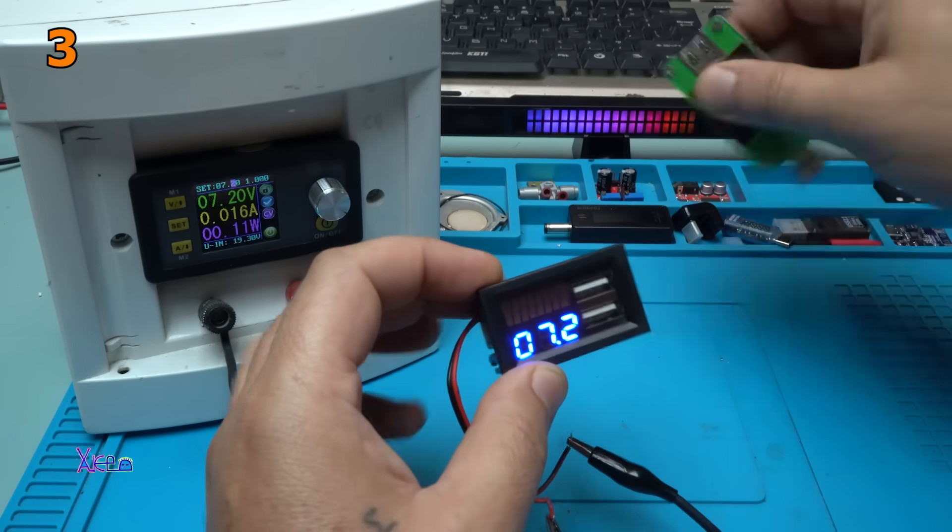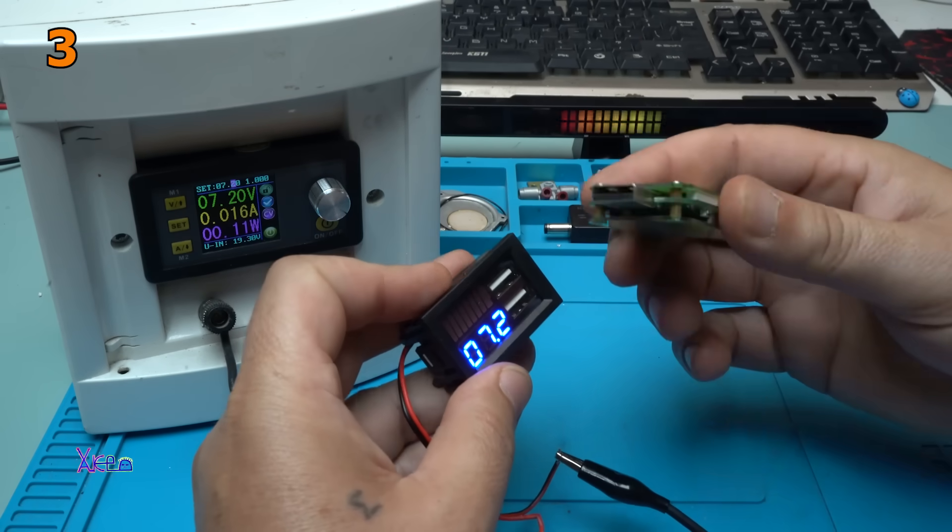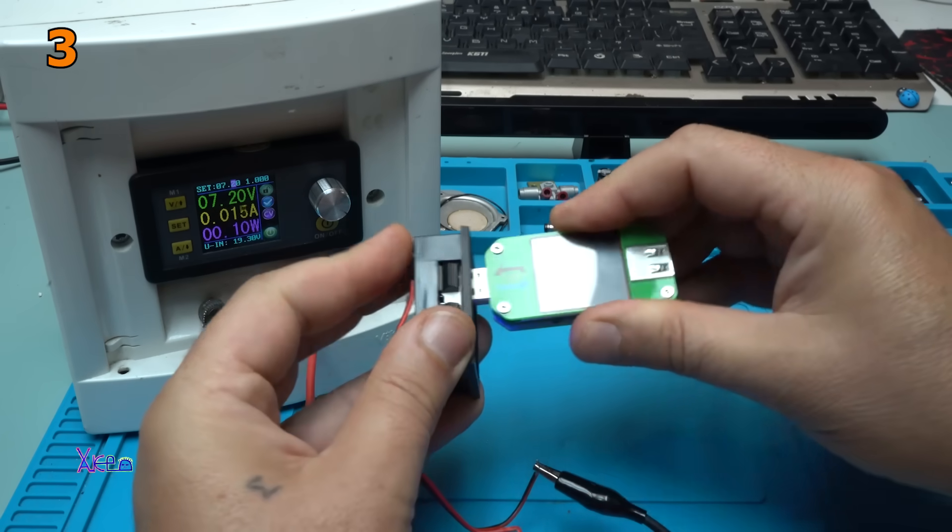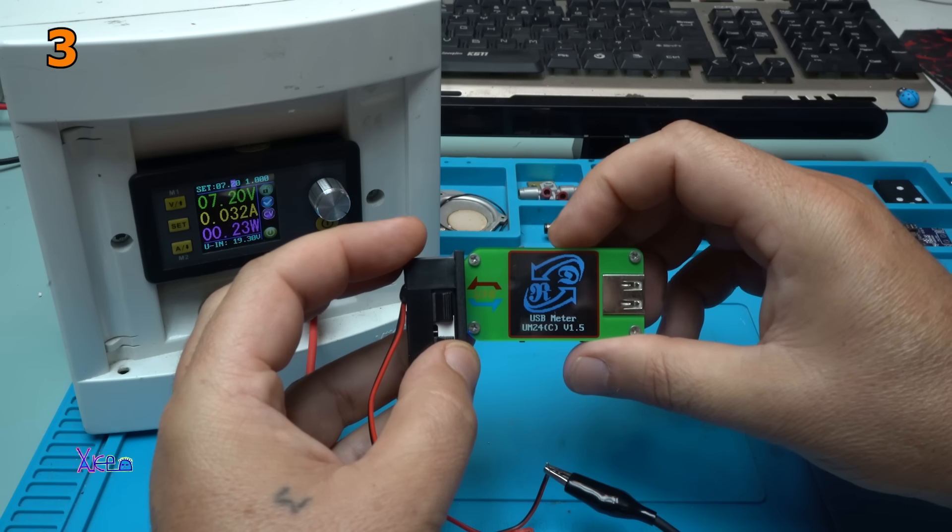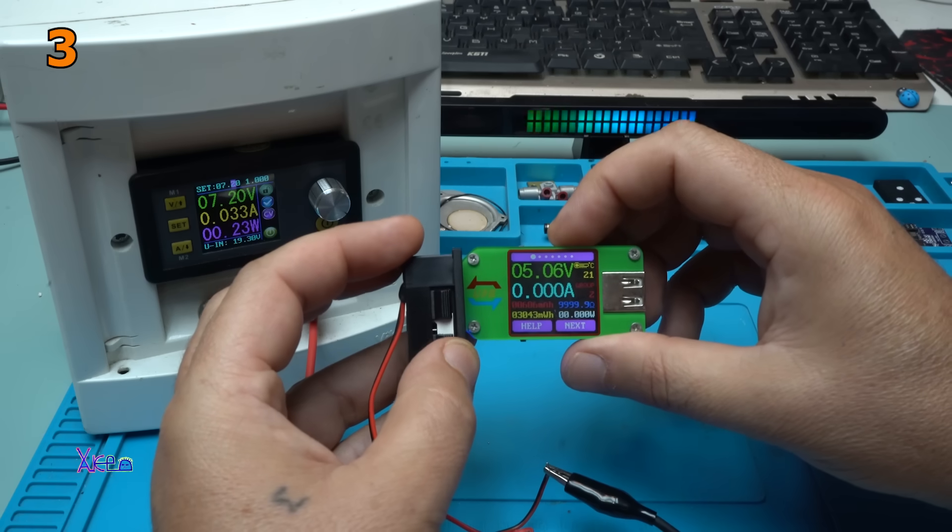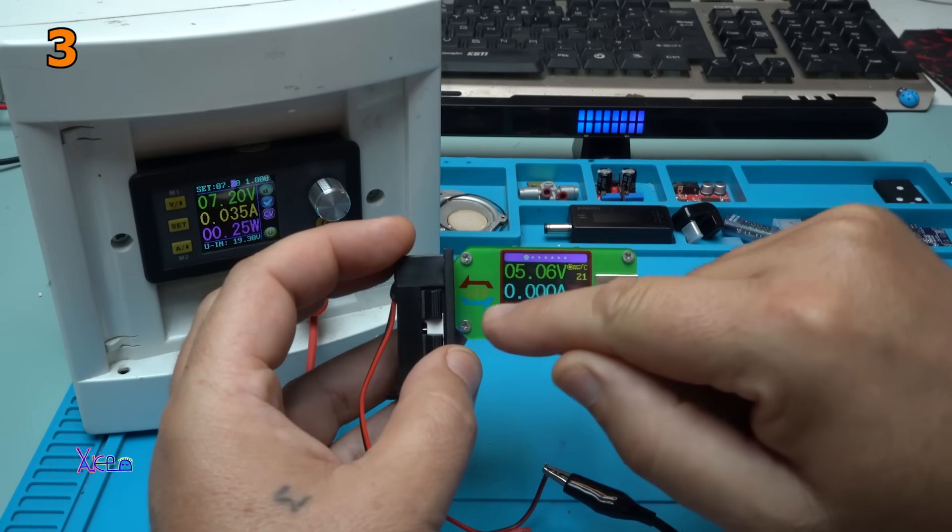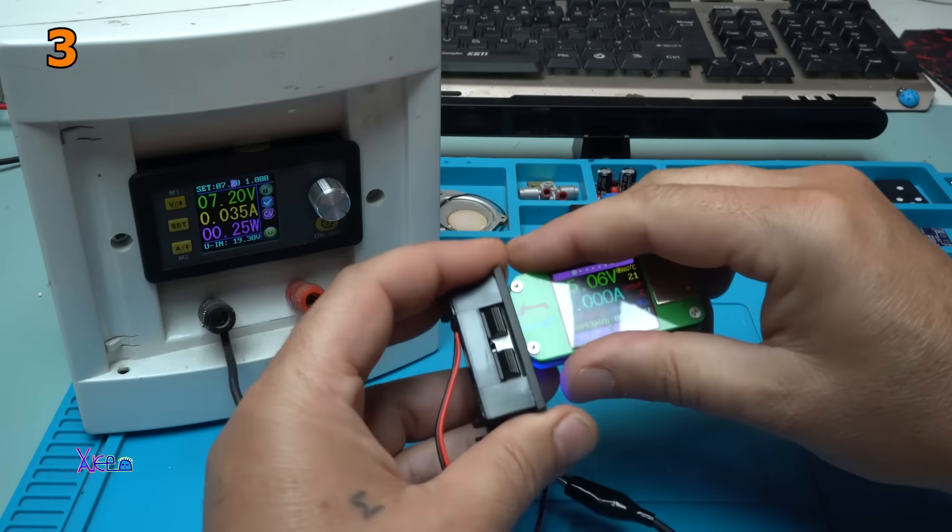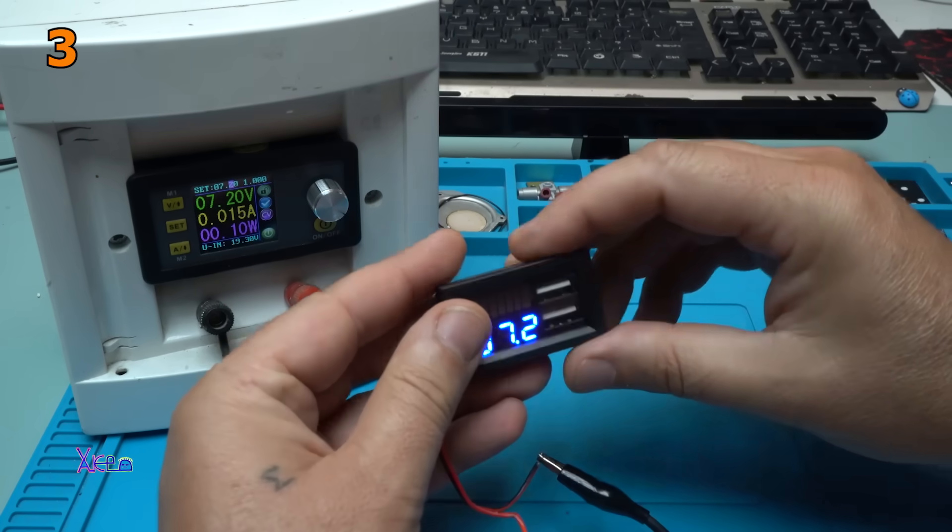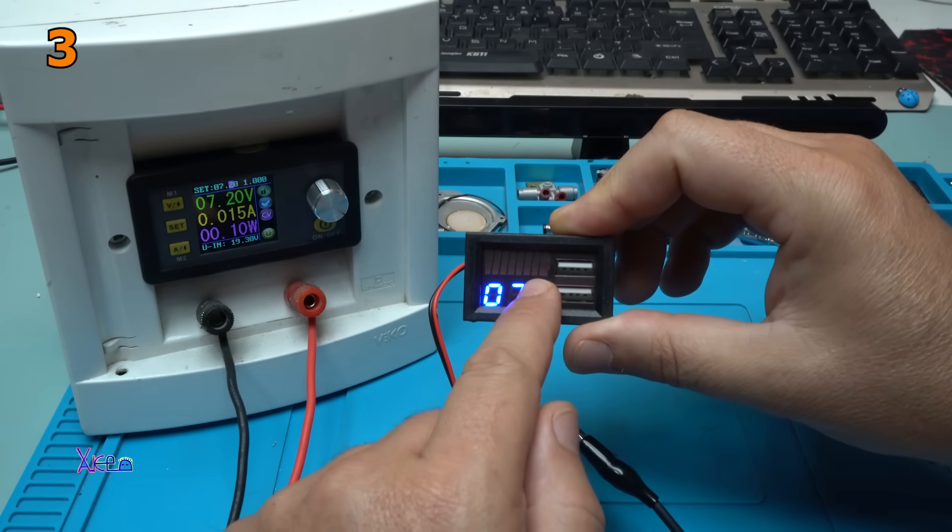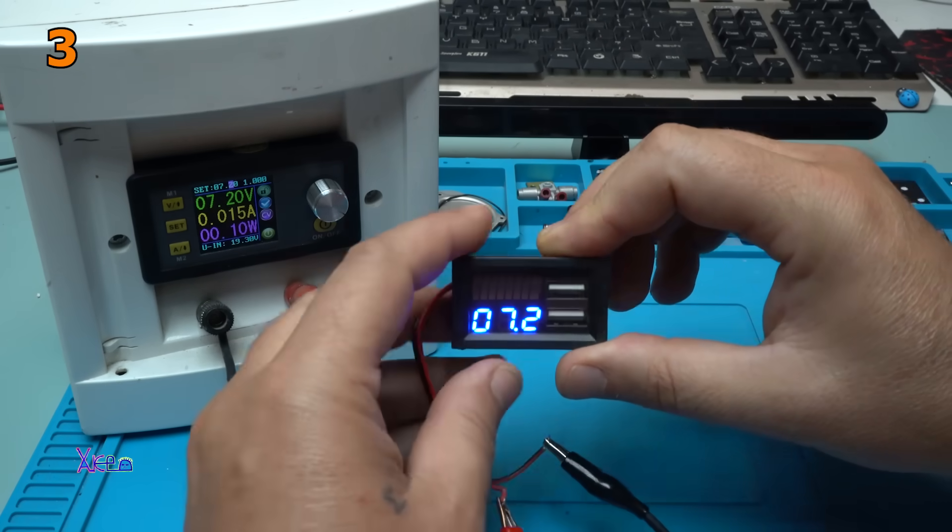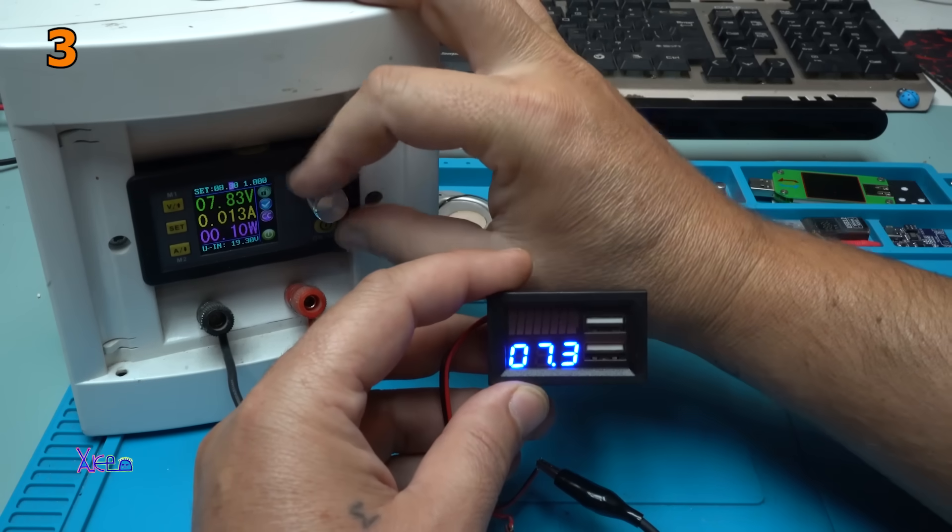Let's check the USB. Does it give 5 volts at 7 volts input? Yes, the USB ports are giving 5 volts at 7 volts input, but the bar graph is not turned on. Let's increase the voltage.